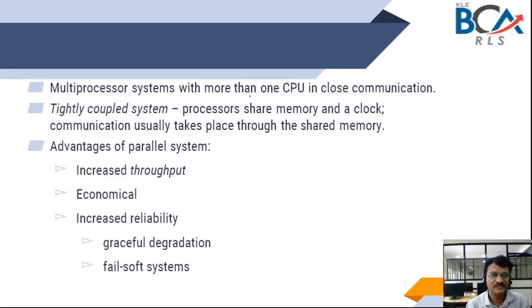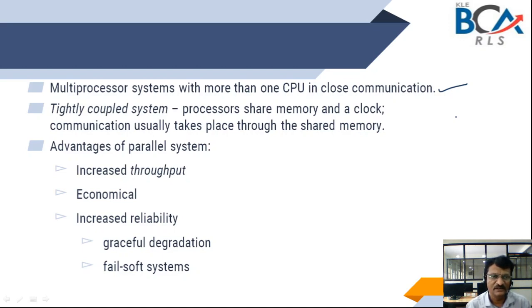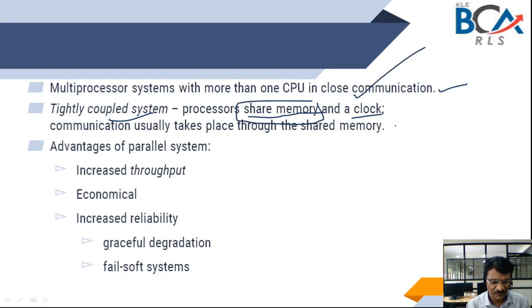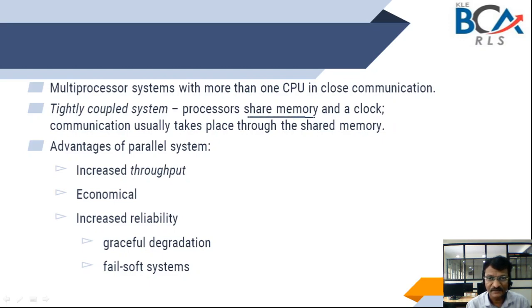In this multiprocessor system, which has more than one processor, processors communicate in a very close manner — that is why these are called tightly coupled processors. Along with the hard disk or secondary storage, they share memory and they share the system clock. With the shared memory, they communicate. All processors share this memory, and whatever communication is done happens using the shared memory.